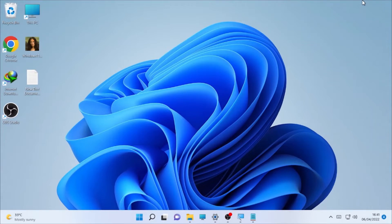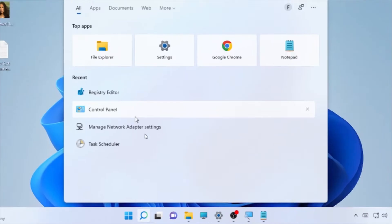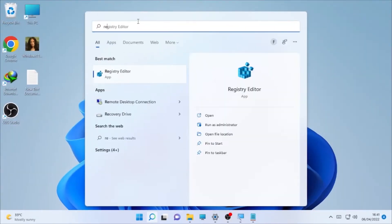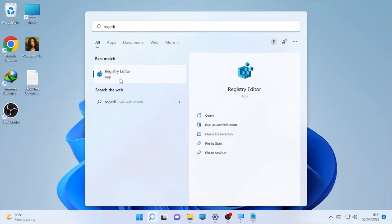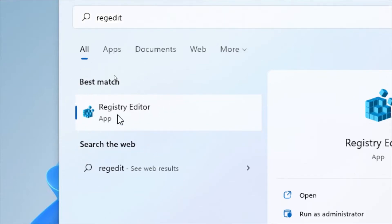Click on the search icon here and type 'regedit' or you can say 'Registry Editor.' The Registry Editor will open with a confirmation asking for permission.